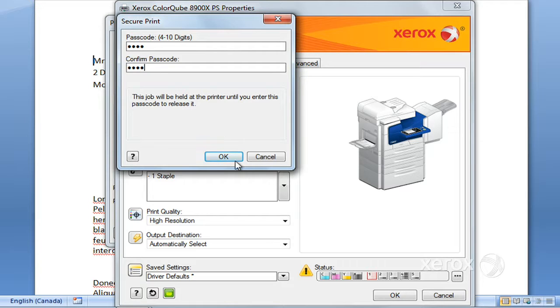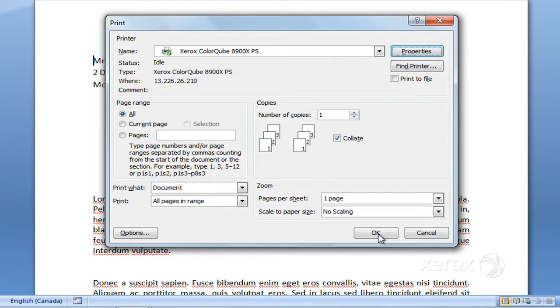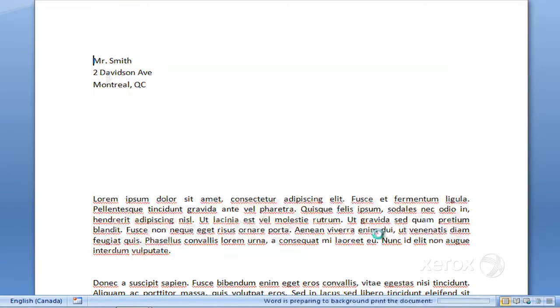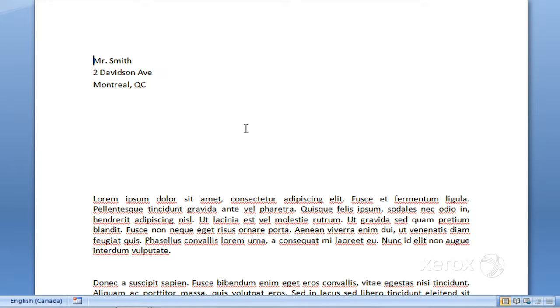You just confirm that, press OK, and then go ahead and press OK again. Then you can take your time, head over to the machine, and we'll be showing you that part right away as to how to release that secure print.